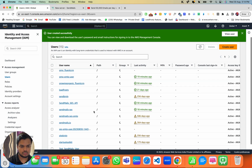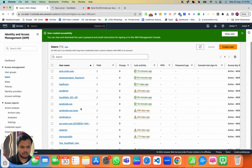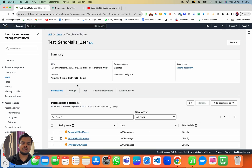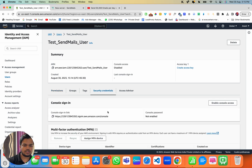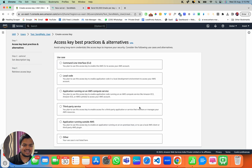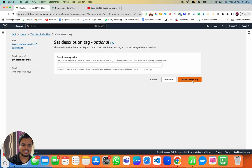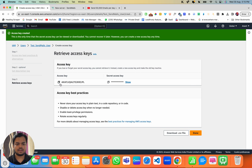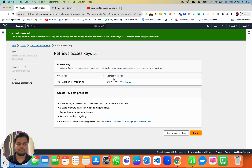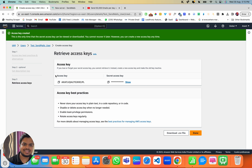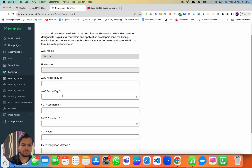Now I have the user — 'test-sendmails-user.' I just need to create the security credential so we can put it into Sendmaze. Head over to Security Credentials and click on 'Create Access Key.' Select 'Application running outside AWS,' click Next, and then click 'Create Access Key.' These are your Access Key and Secret Access Key — make sure you save them somewhere, like a notepad, because you'll need them.